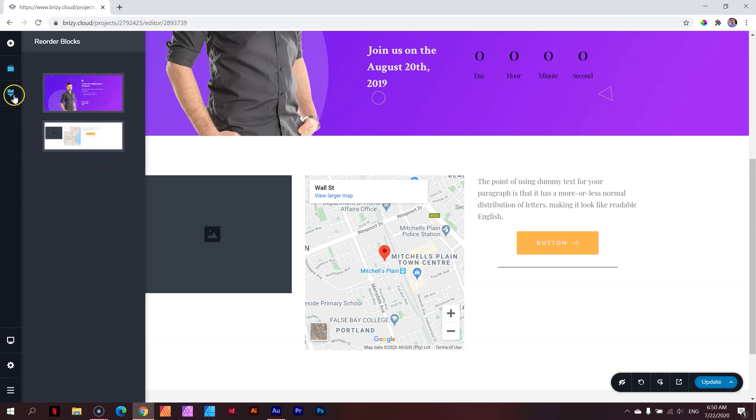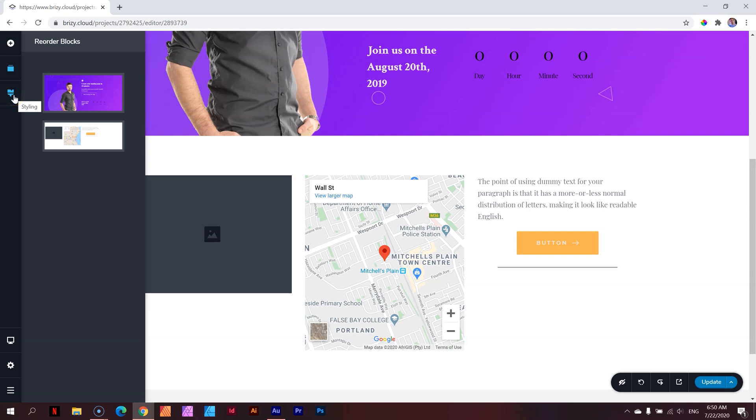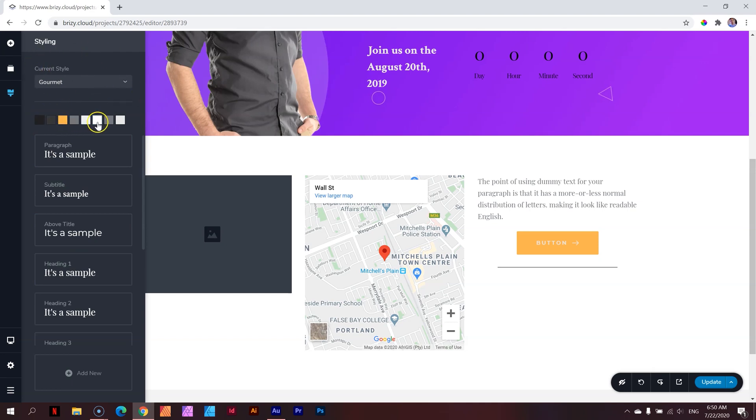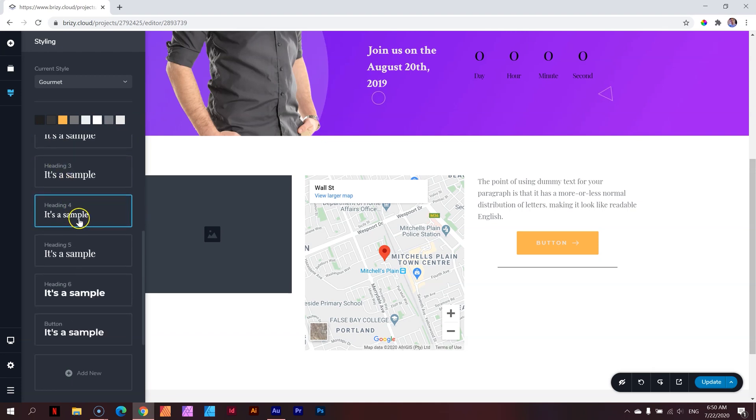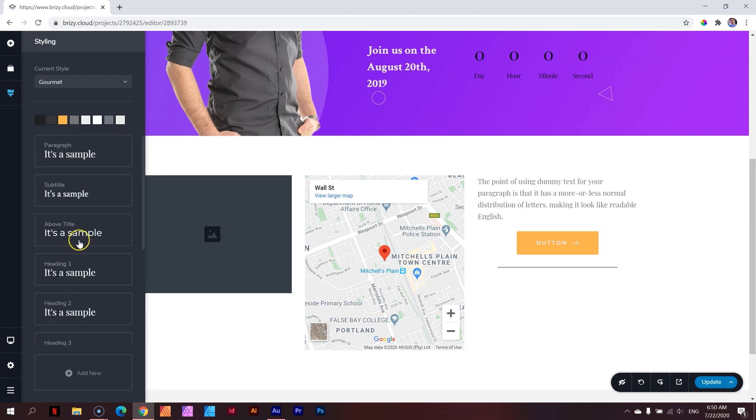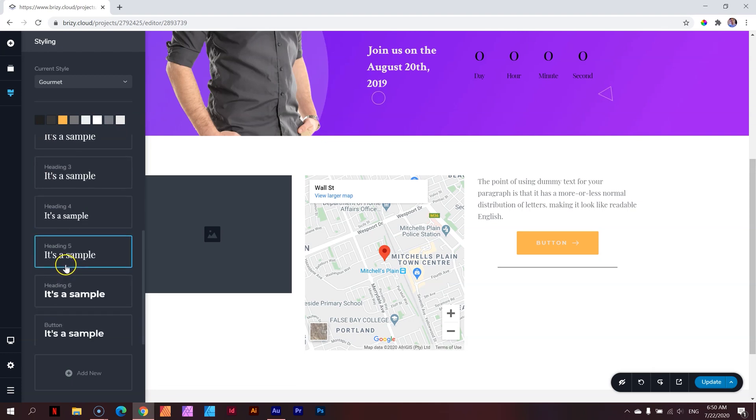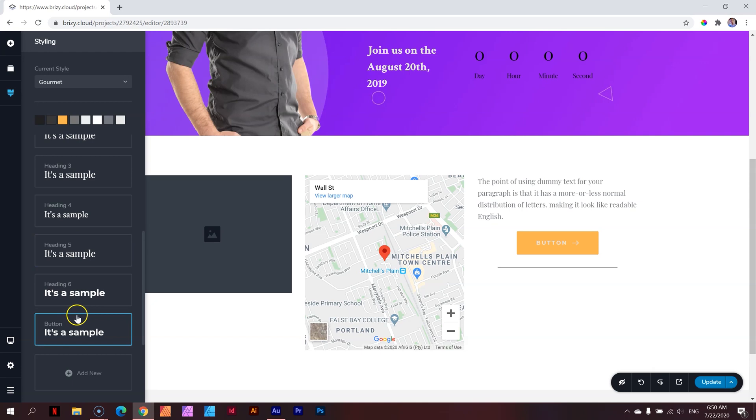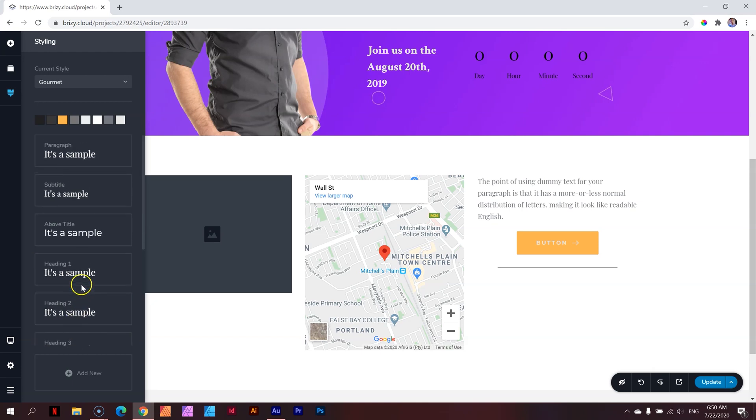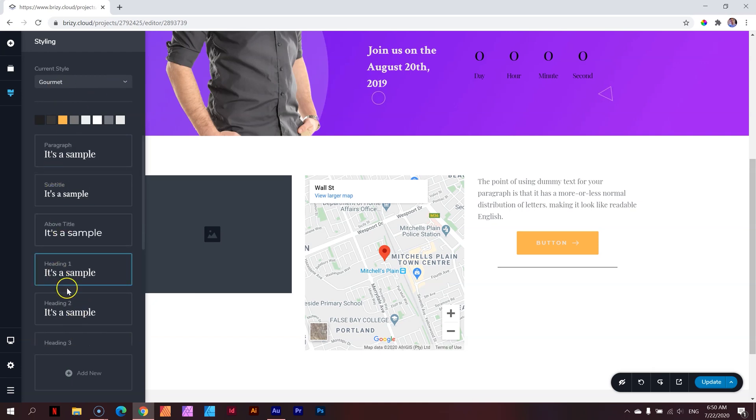Under this is a very powerful feature within Brizzy called styling. Clicking on styling, you'll see I've got current style selection up here. I've got these color squares and then I've got settings of many text presets. Three things happen here.